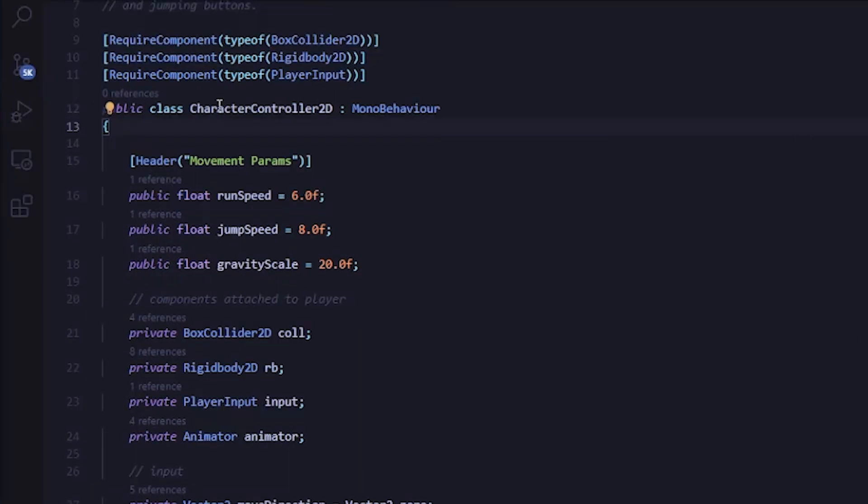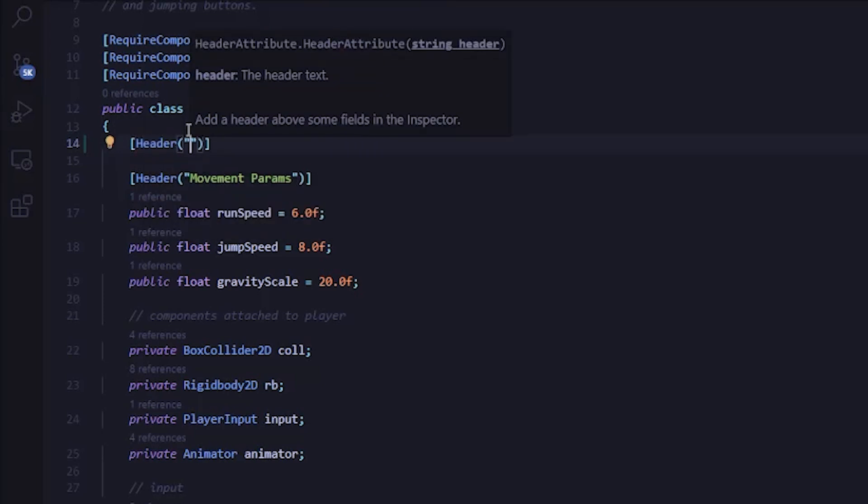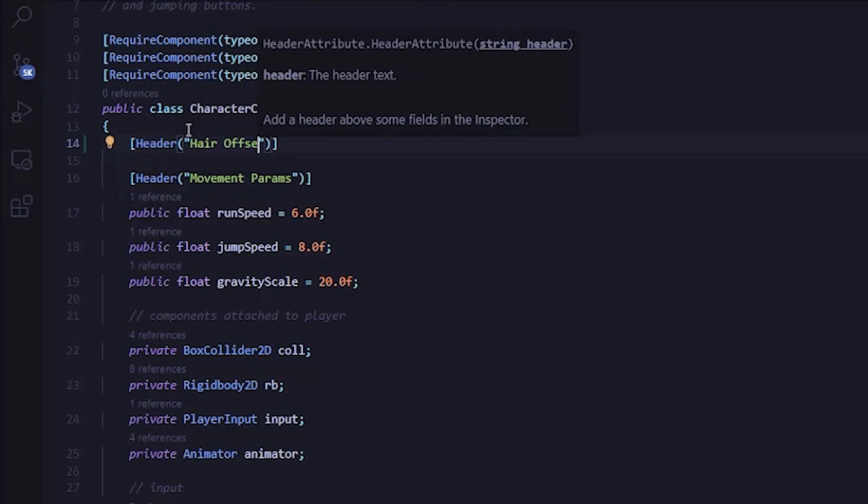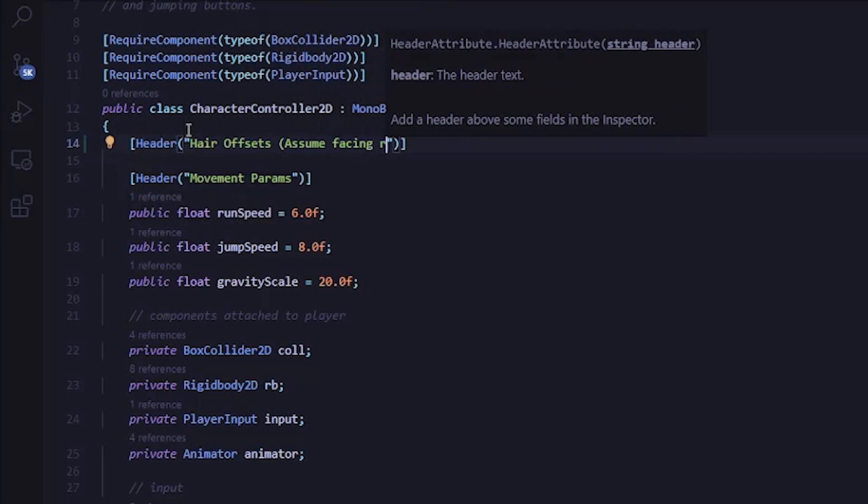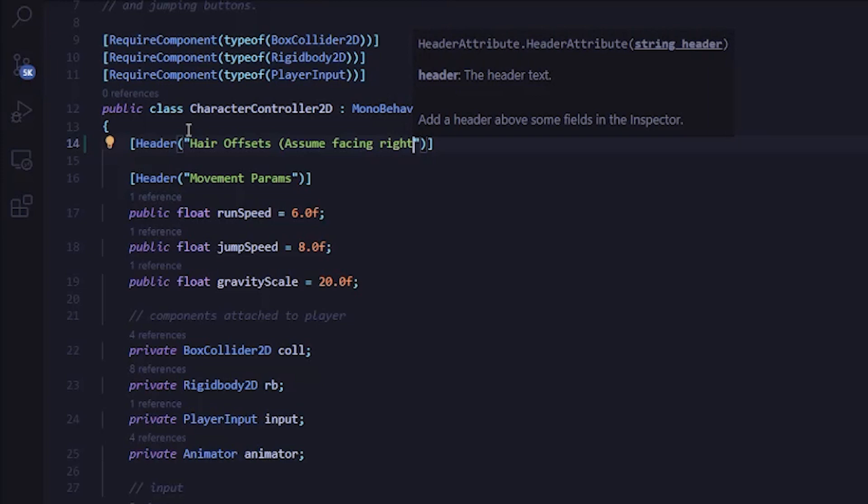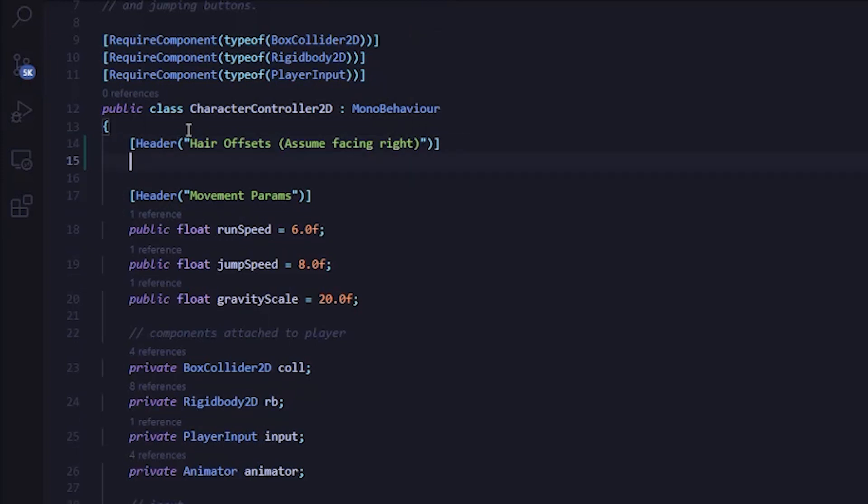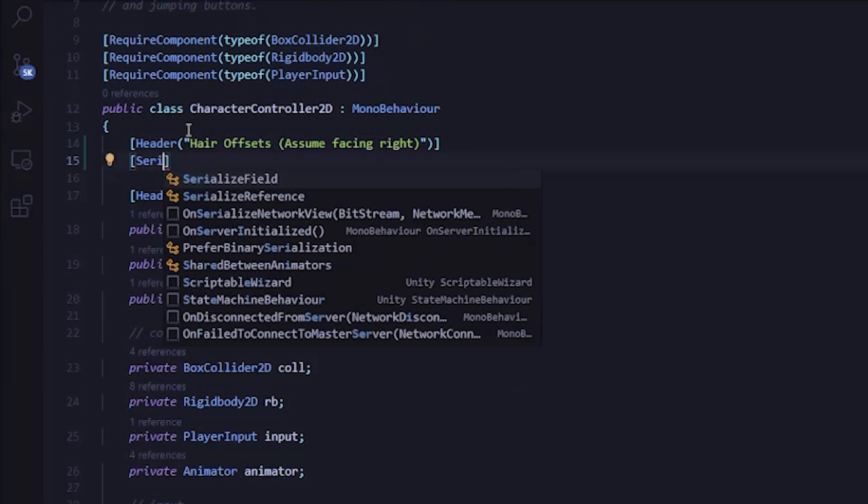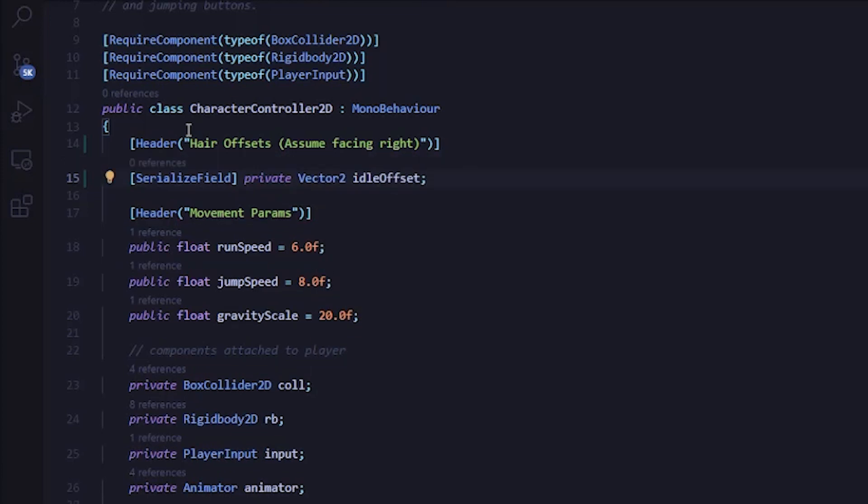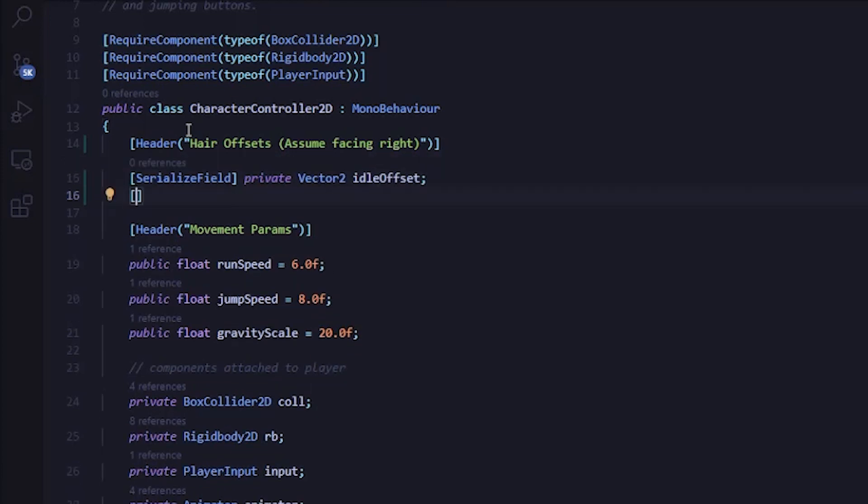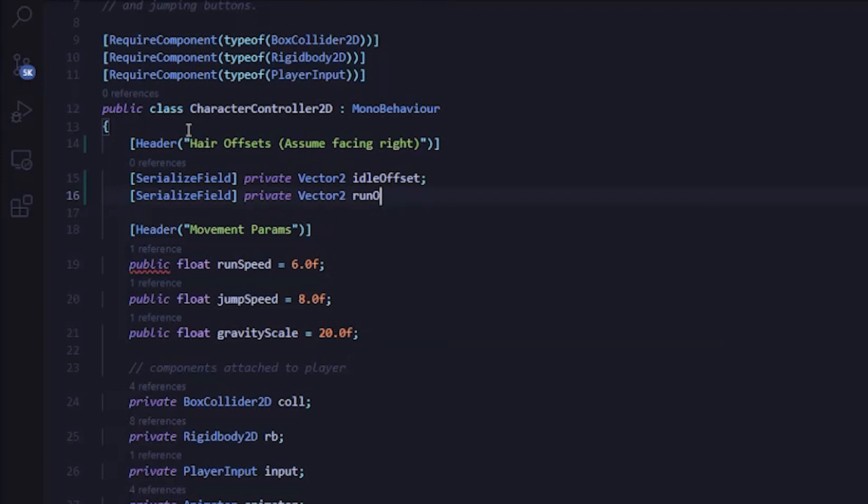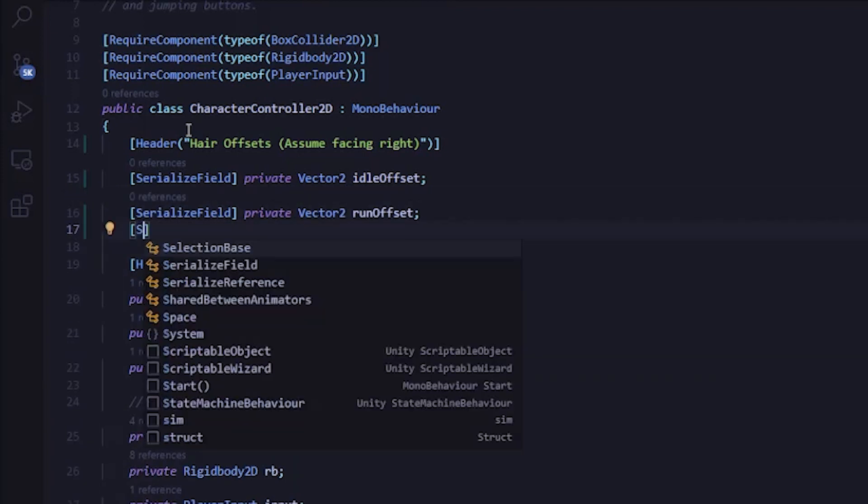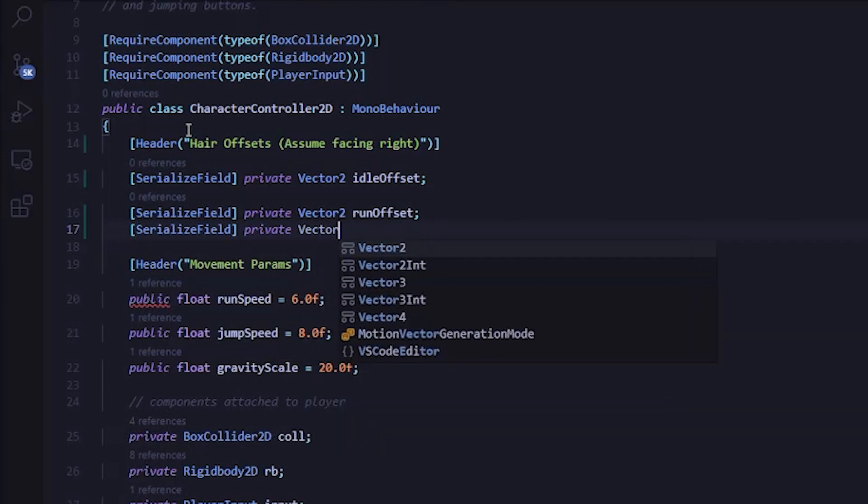All of the functionality can be seen here in the FixedUpdate method. So first I update whether or not the player is grounded, then I handle movement based on player input. And last, I update the facing direction and pass along any necessary information to the animator. I want to make note of a couple things in the UpdateFacingDirection method. First, I'm keeping track of which way the player is facing using this facingRight variable, which is a private Boolean at the class level that we'll be able to access later.